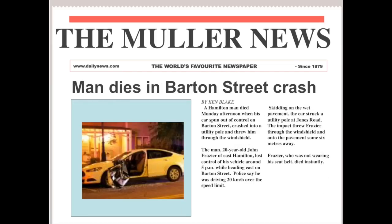So let's take a look at the same story — the same collection of facts — organized in an inverted pyramid style. Right away, I've improved the headline as well: 'Man Dies in Barton Street Crash,' much more informative than 'Accident Occurred.' Let's take a look. 'A Hamilton man died Monday afternoon when his car spun out of control on Barton Street, crashed into a utility pole, and threw him through the windshield.' Right there, if I stop reading as the reader, I have the gist of the story. I know the main facts just from the first sentence. A lead like that is called a summary lead, in which you summarize the key aspects of the story so the reader gets the most important facts very quickly.